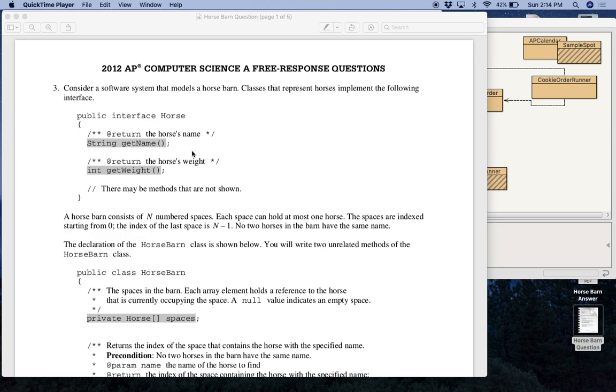Welcome back AP Computer Science A students. This is Mr. Vargas and I am here to introduce you to the fourth practice free response question. So this question is called Horse Barn and it is from the 2012 AP Computer Science A exam. And this question focuses on arrays.